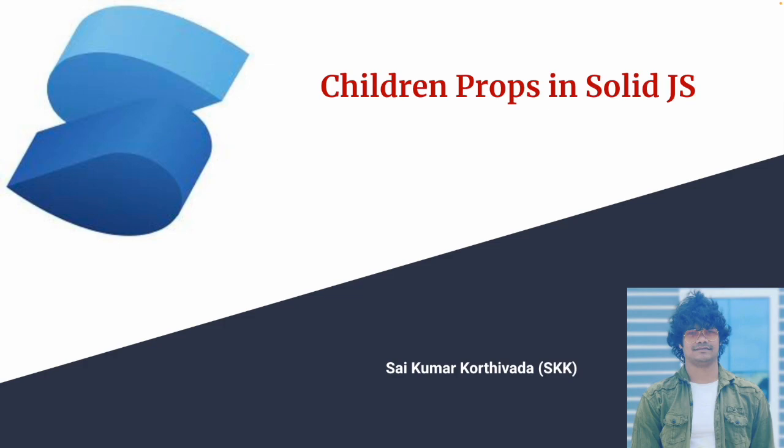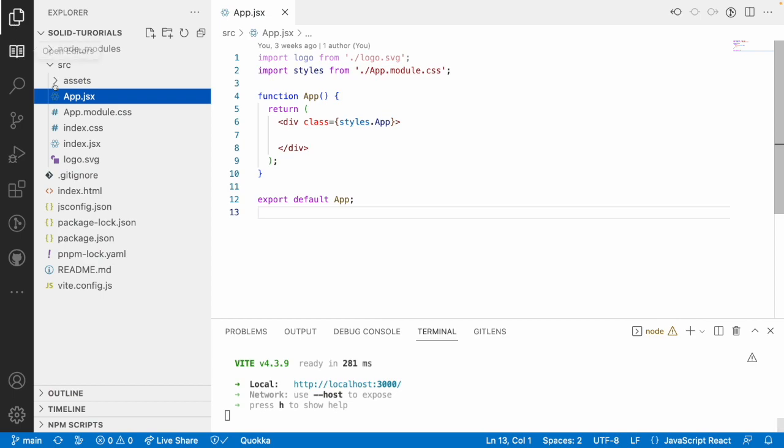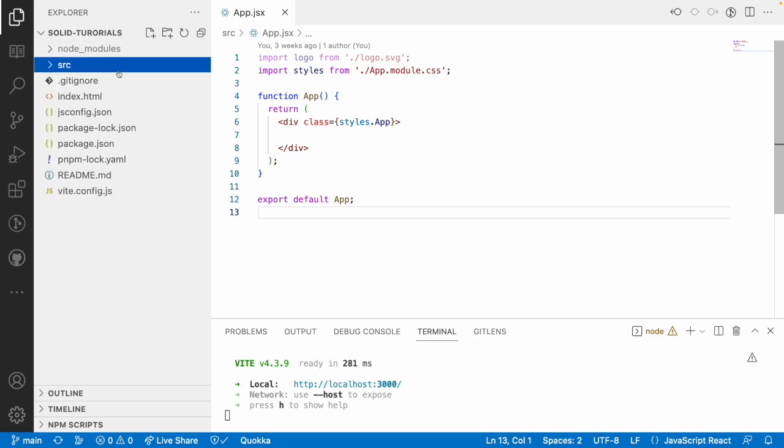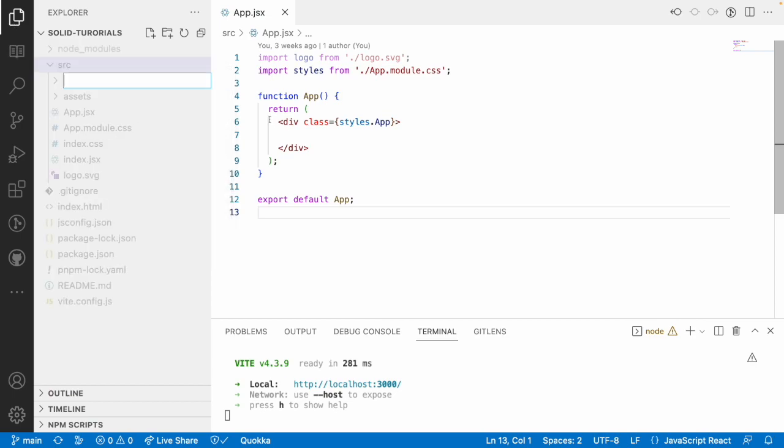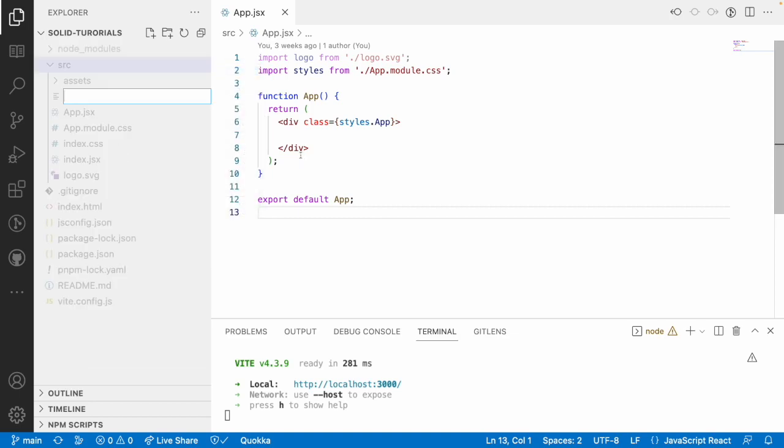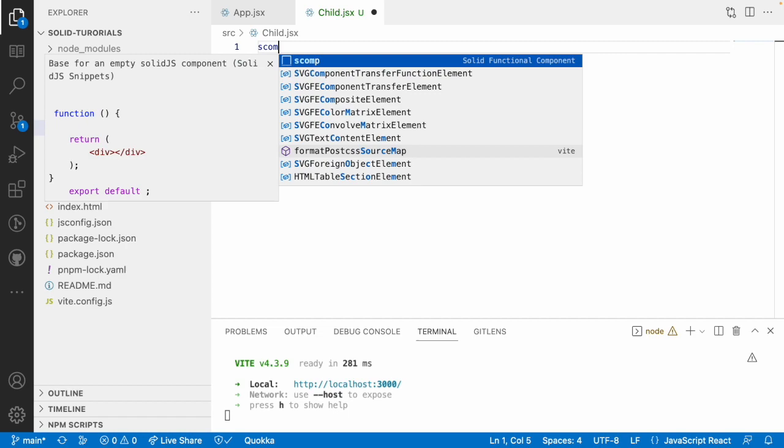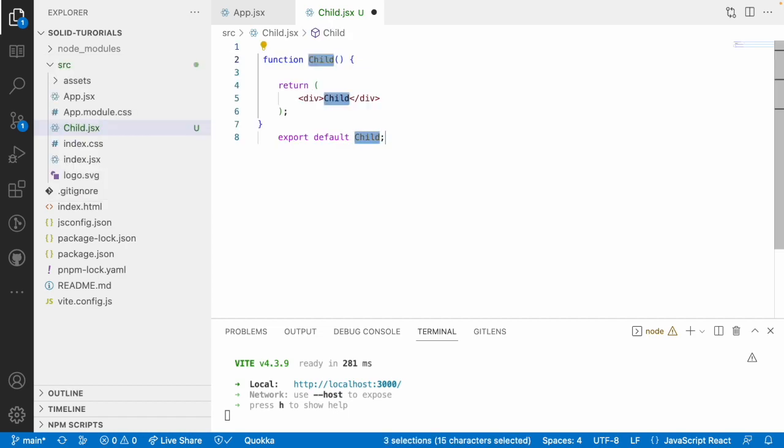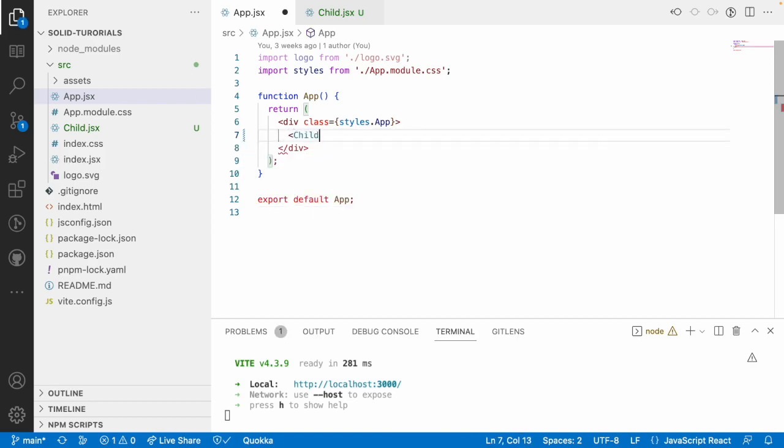Let me quickly jump into Visual Studio Code. Here, we have an app.jsx and now let me create a child component so that we can pass the data from our parent to child. So, let me create a new file child.jsx and use scomp and hit enter. So, it created a child component for us. Let me copy this child and put it over here. So, this is my child component.